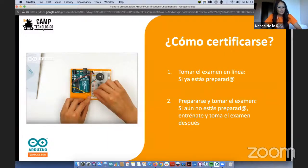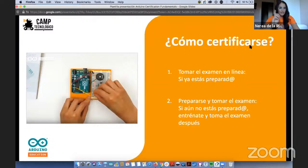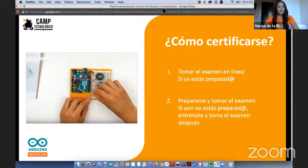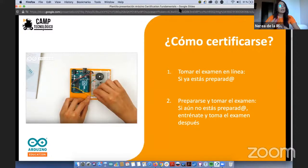Hay dos maneras de certificarse. La primera es para quien ya está preparado, por ejemplo lleva cinco años empleando Arduino y cree que puede pasar el examen directamente. La segunda es para quien quiere tomar el examen pero nunca ha hecho nada con Arduino. En esa segunda opción pueden formarse de manera autónoma y autodidacta con el Arduino Starter Kit, o de manera guiada con el equipo de CAM Tecnológico, oficialmente entrenado y soportado por Arduino Educación.